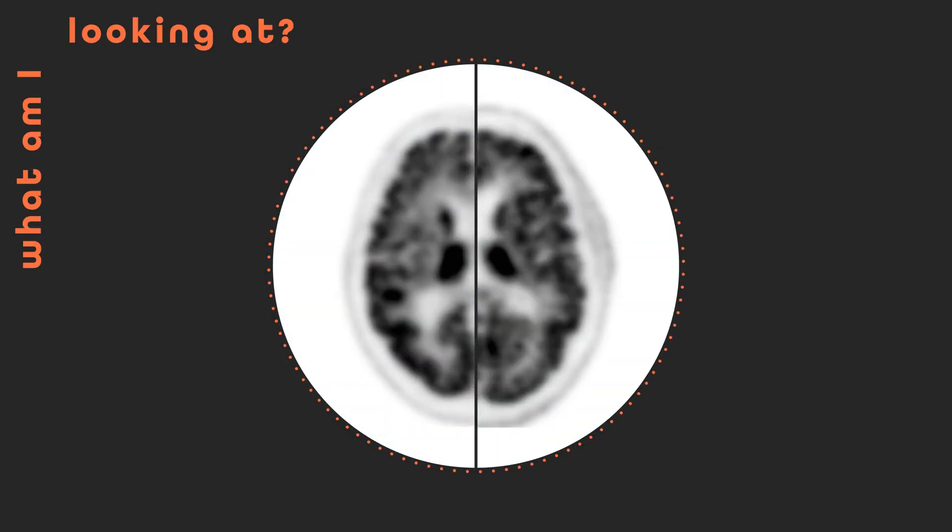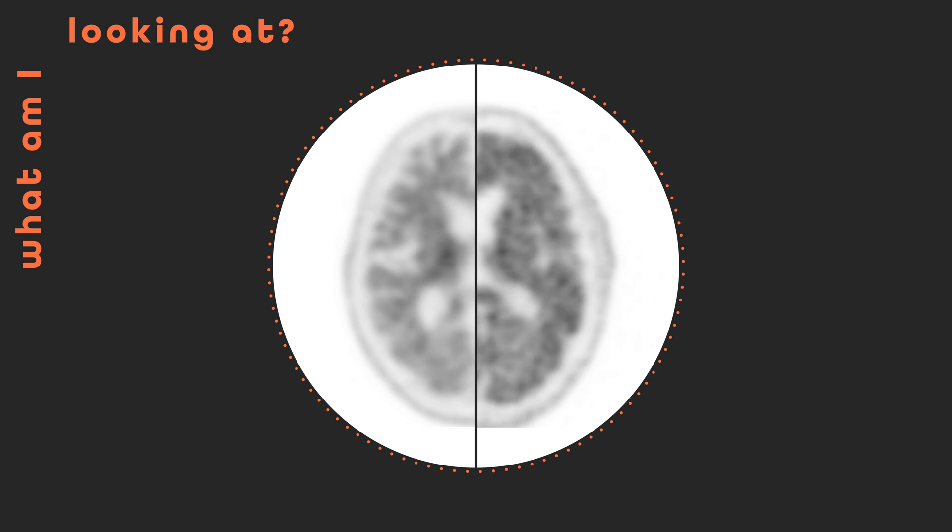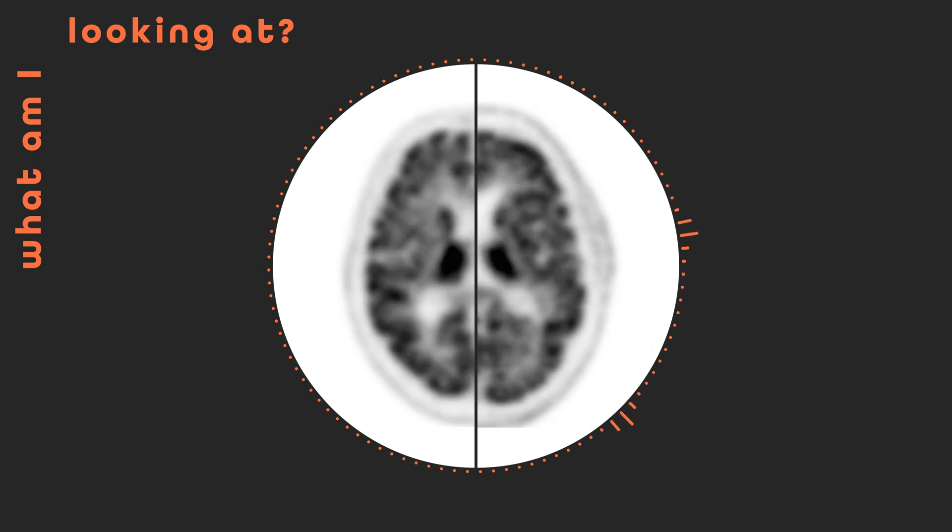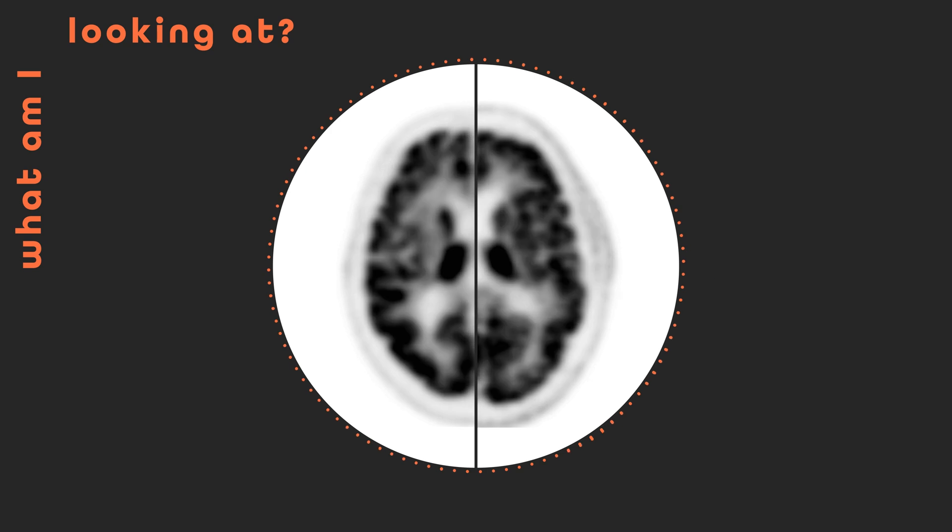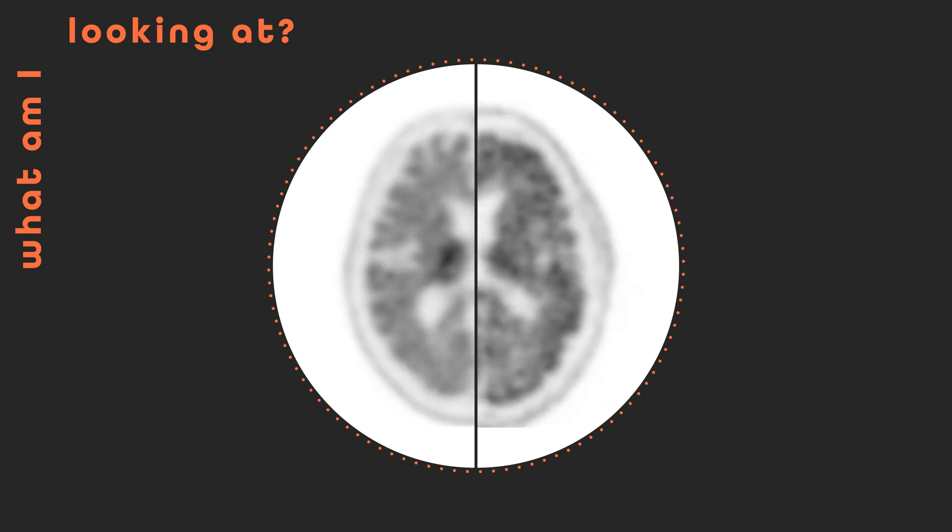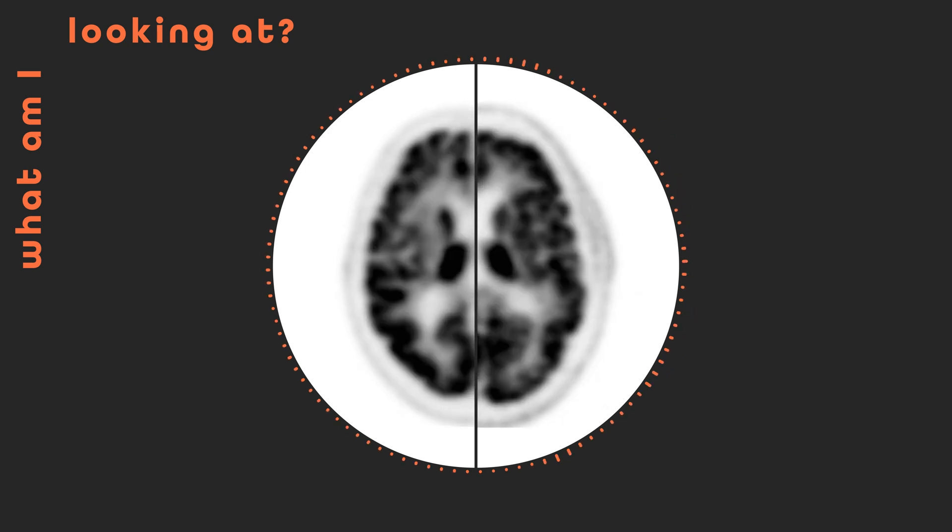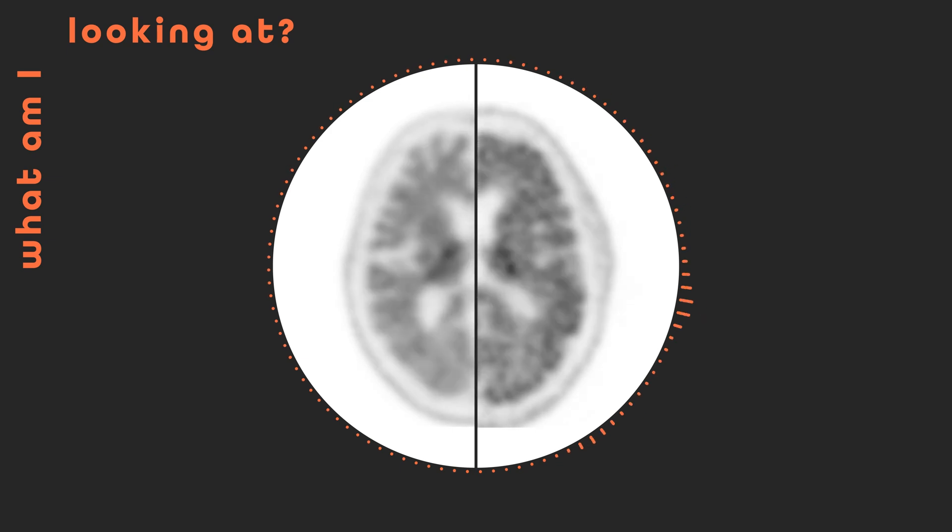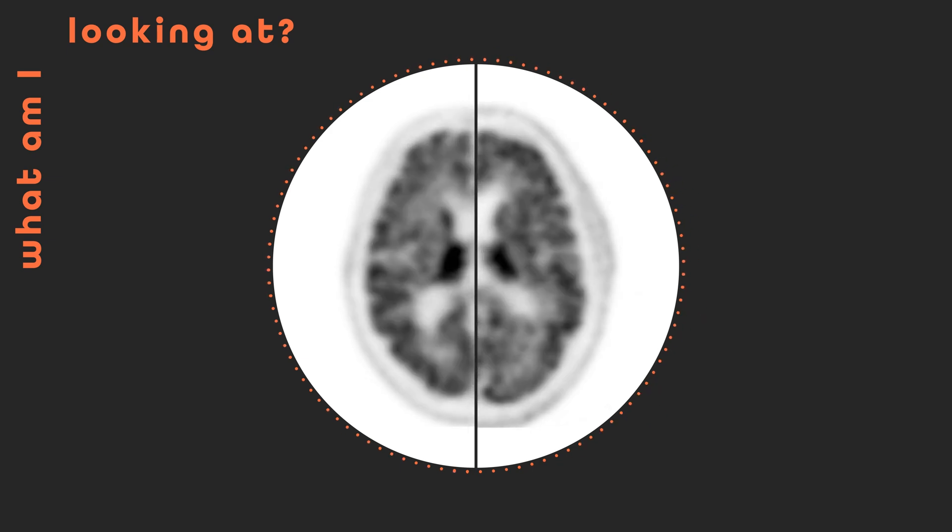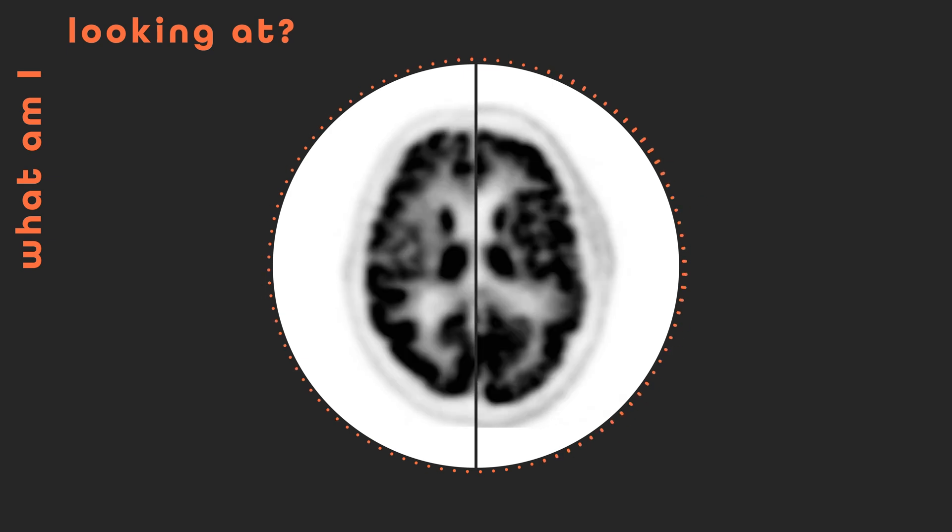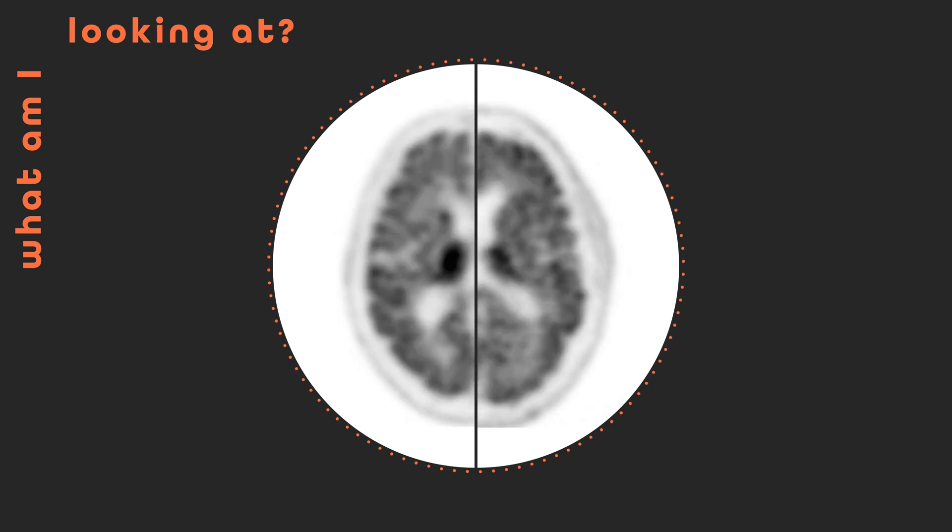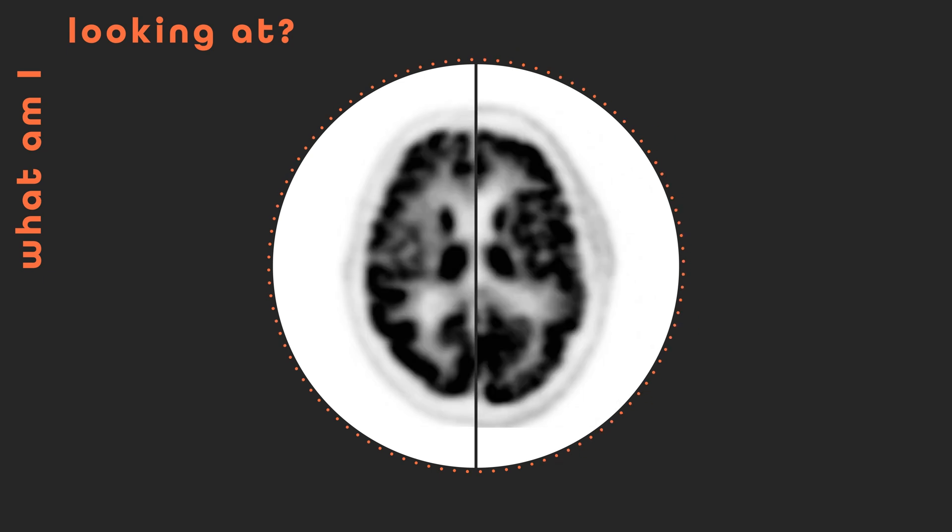No prizes on offer for identifying a brain. But in fact, what you're looking at are two brains rather than one. Each brain half belongs to a different patient. This video captures how the concentration of a special radioactive tracer changes over a 60-minute period after intravenous injection. The darker the area, the more tracer there is.